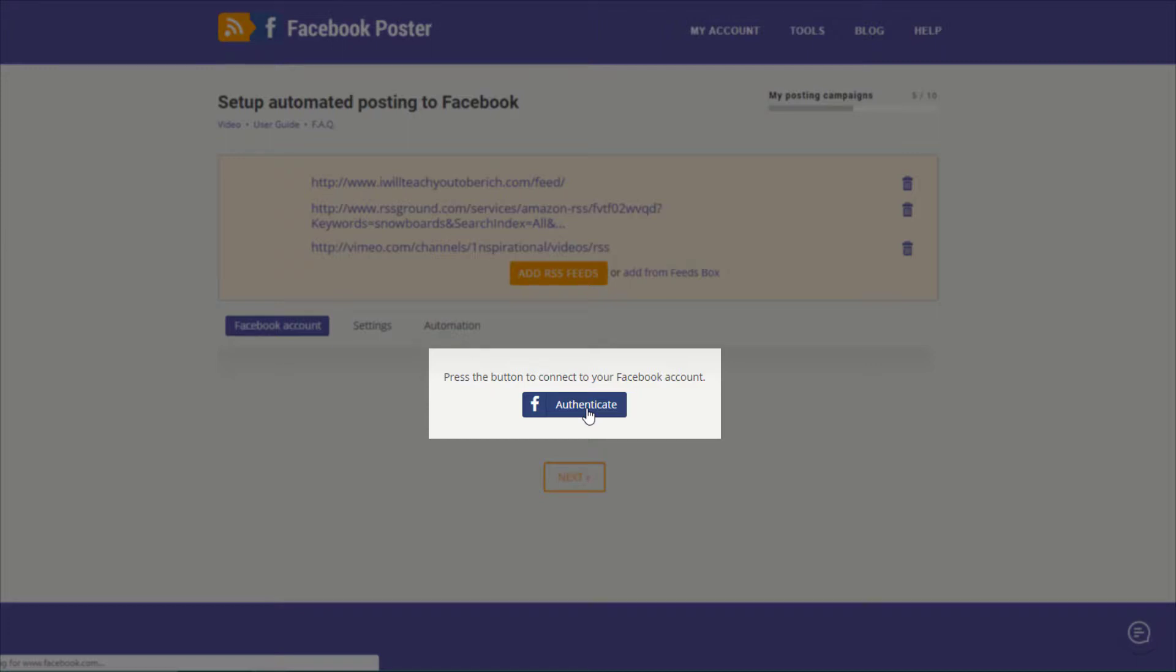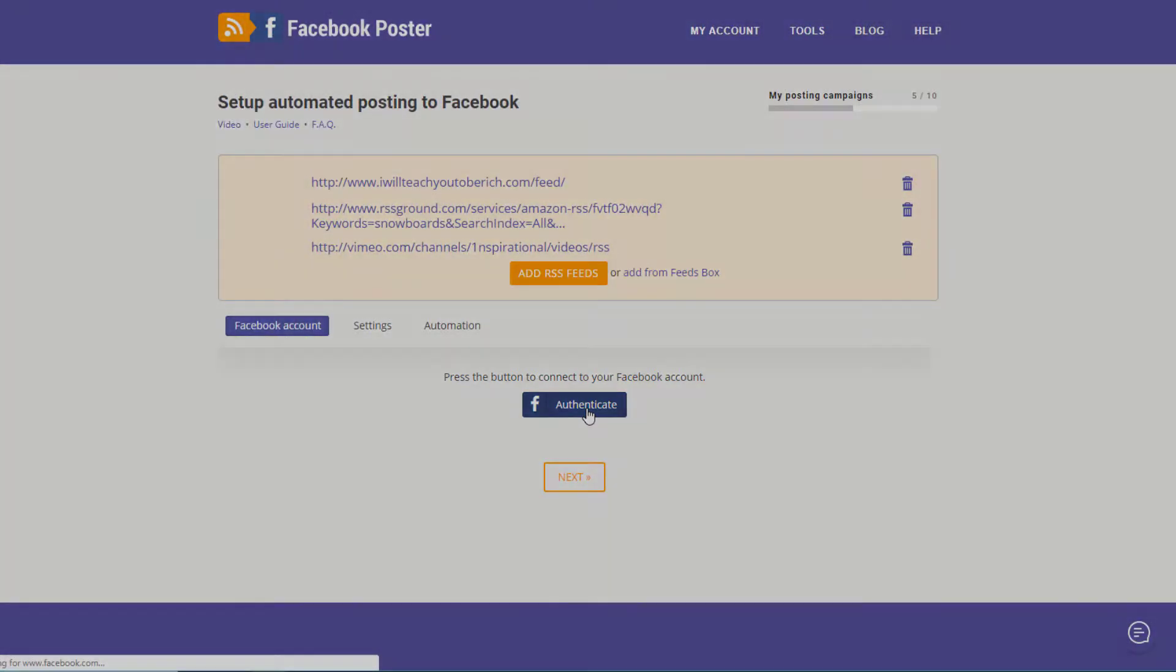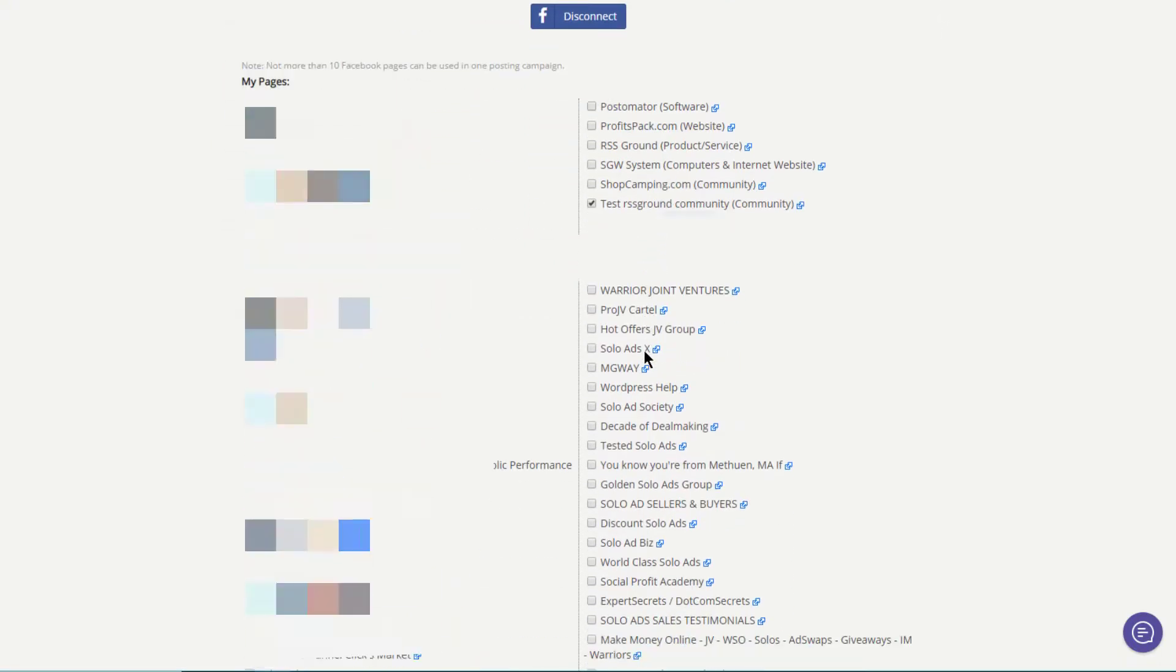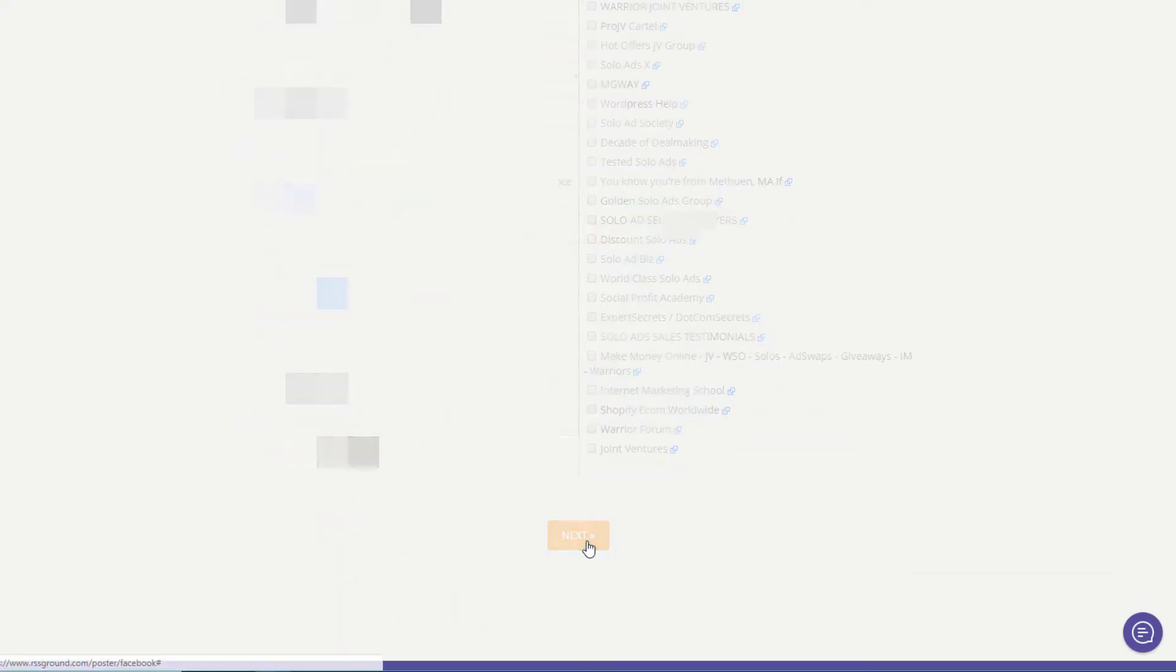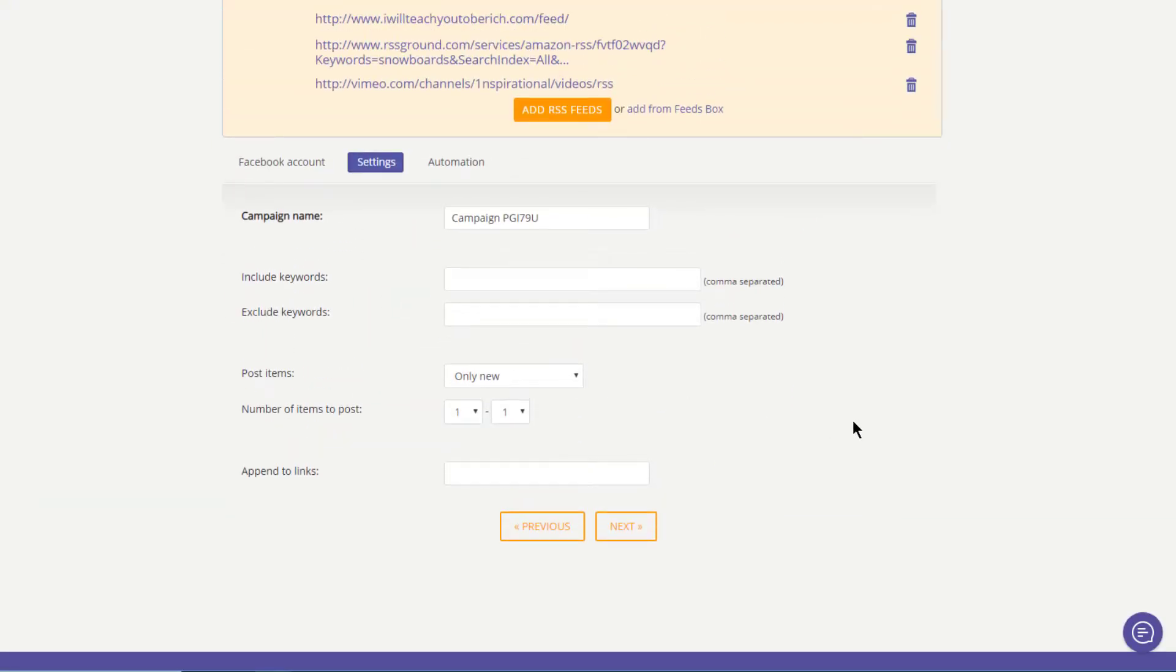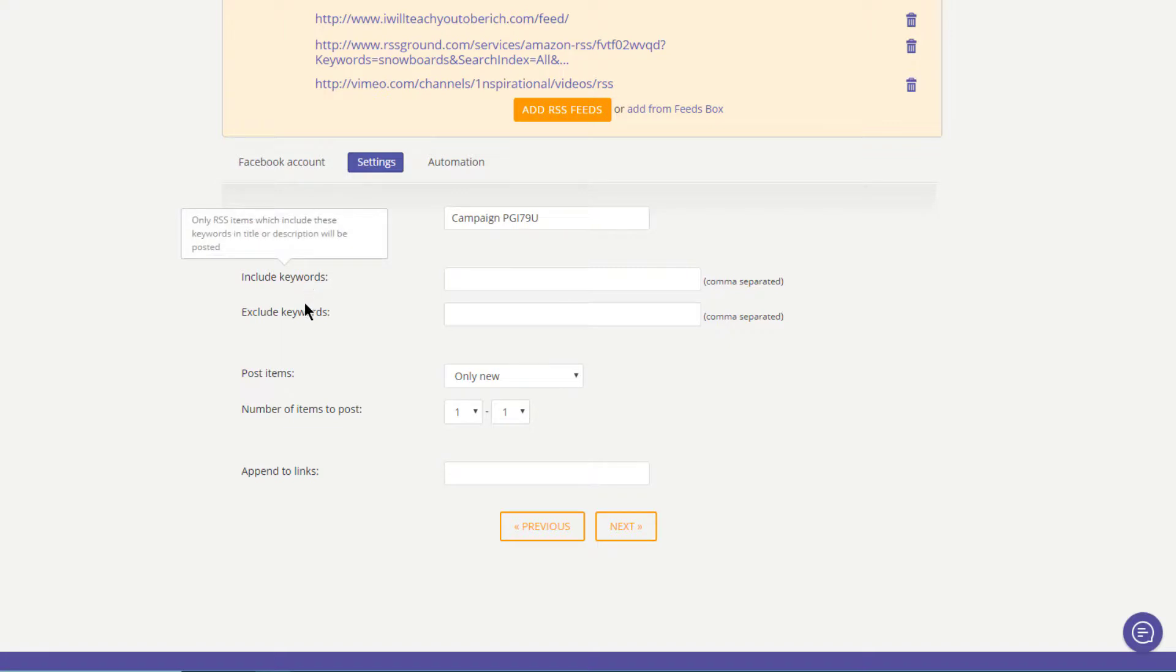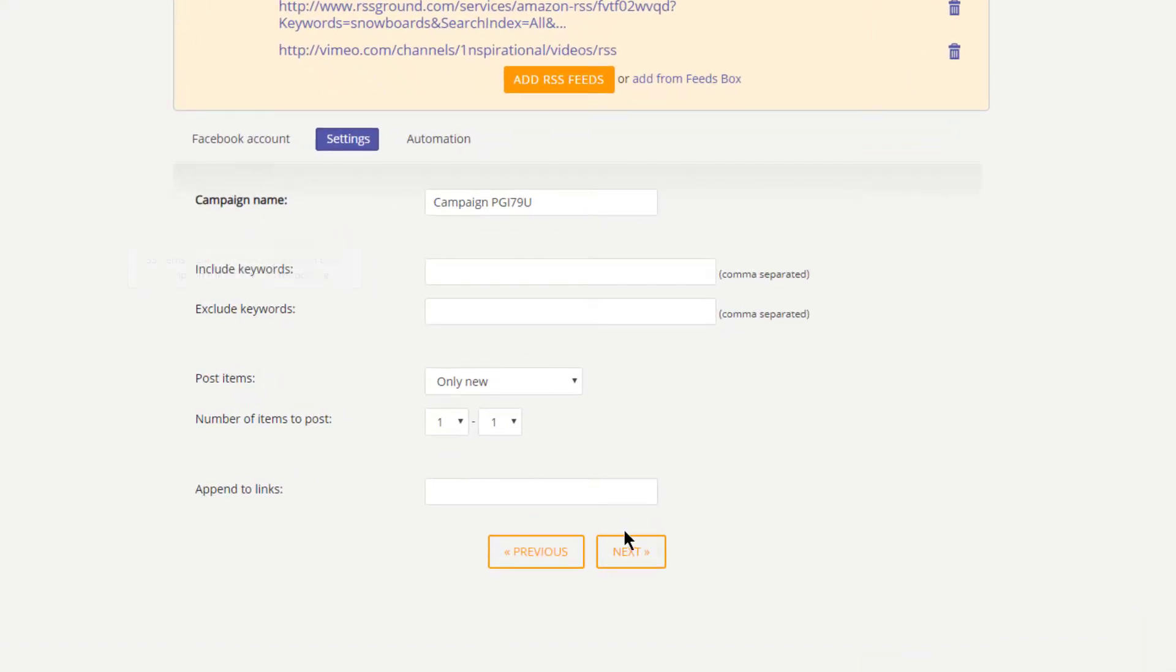I will blur some of mine for privacy reasons. Select a page or a group that you want to set up automated posting for and click Next button. On this next tab, you can tweak your campaign settings. The options will be different depending on your posting destination. If you hover your mouse over labels, you can see the explanation of each option in the tooltip. When you're done here, press Next button to go to the Automation tab.